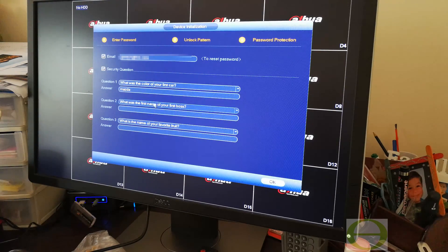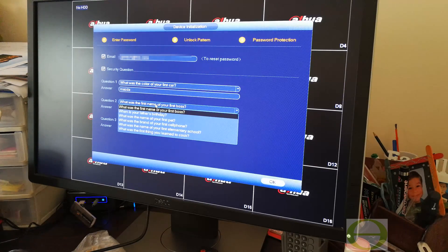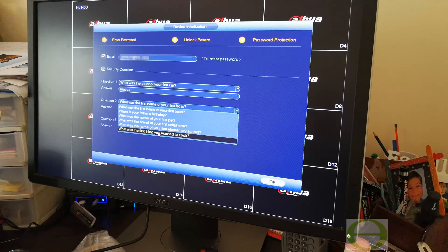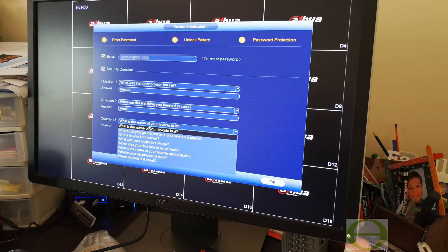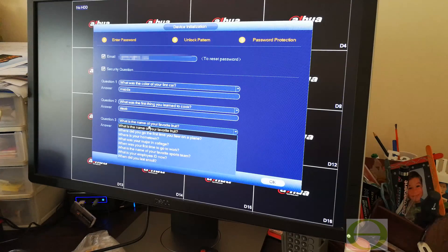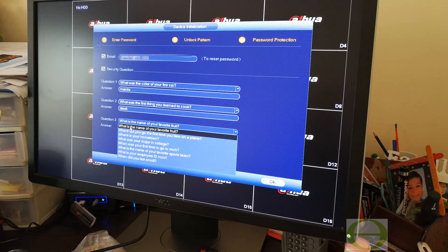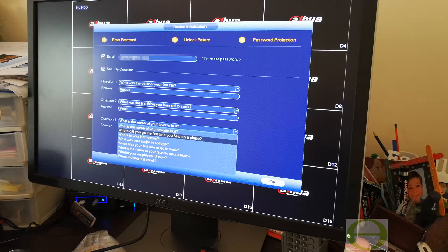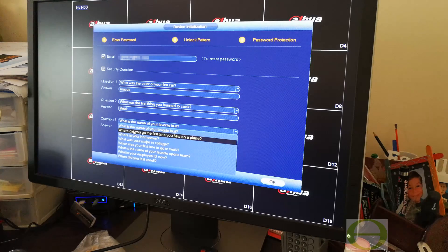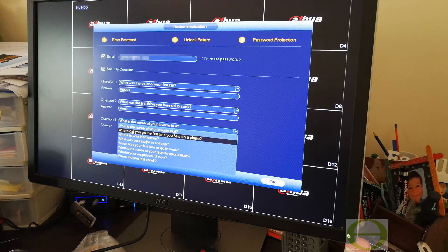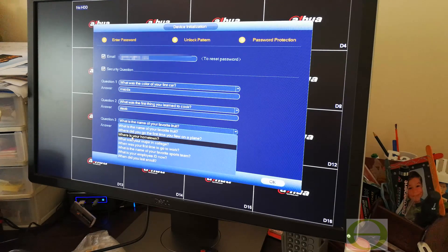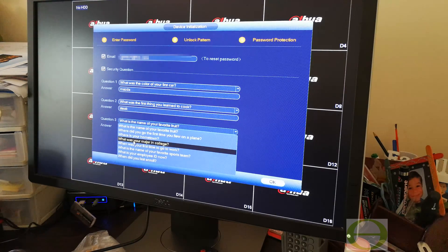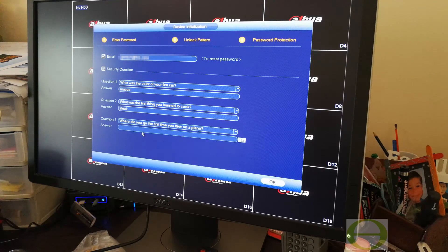It forces you, you may not leave it blank. The questions are quite interesting: what is the name of your favorite food, where did you go the first time you flew on a plane, where is your hometown, what is your major in college.